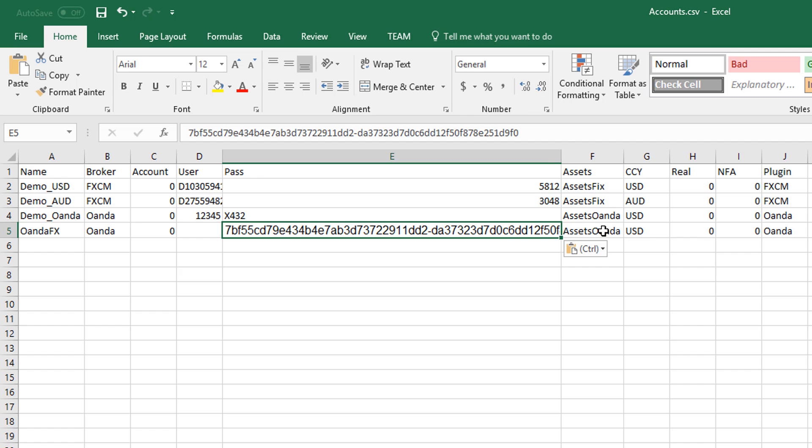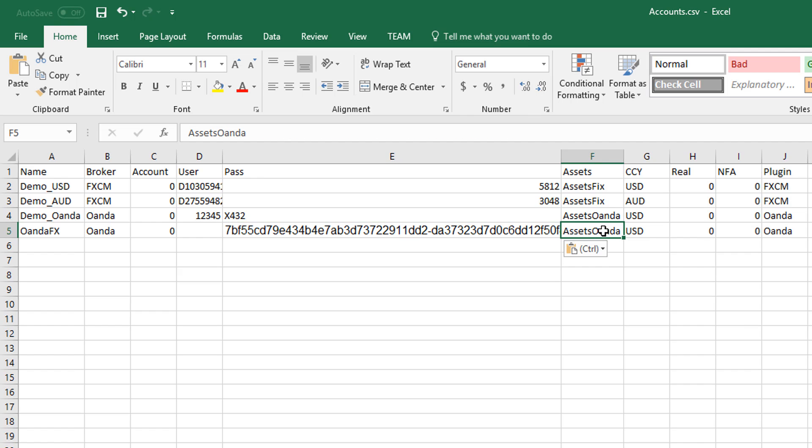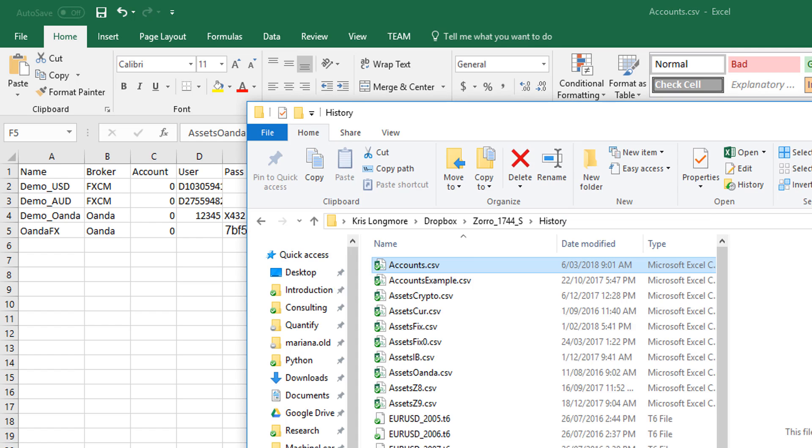We'll also tell Zorro to use the assets Oanda.csv assets file in order to get the trading conditions that we would like to simulate with this account. Let's just take a quick look at that file because I want to show you something interesting and important.